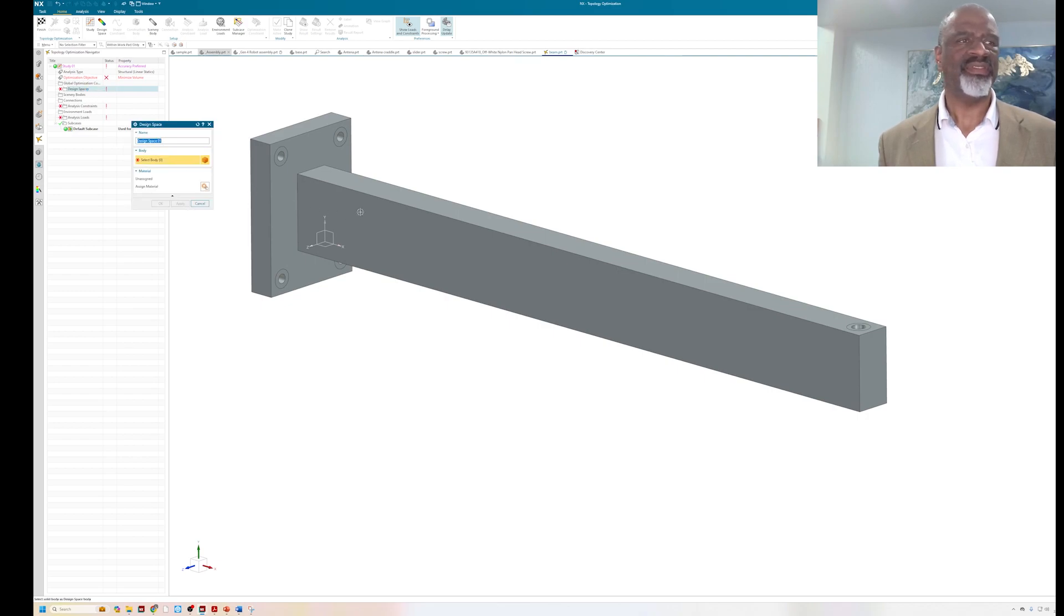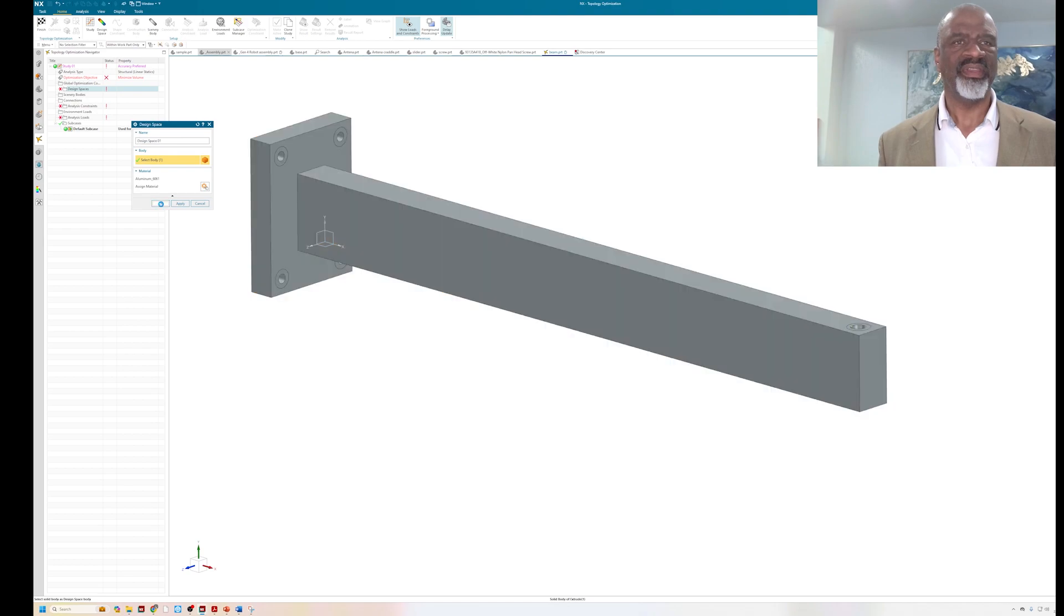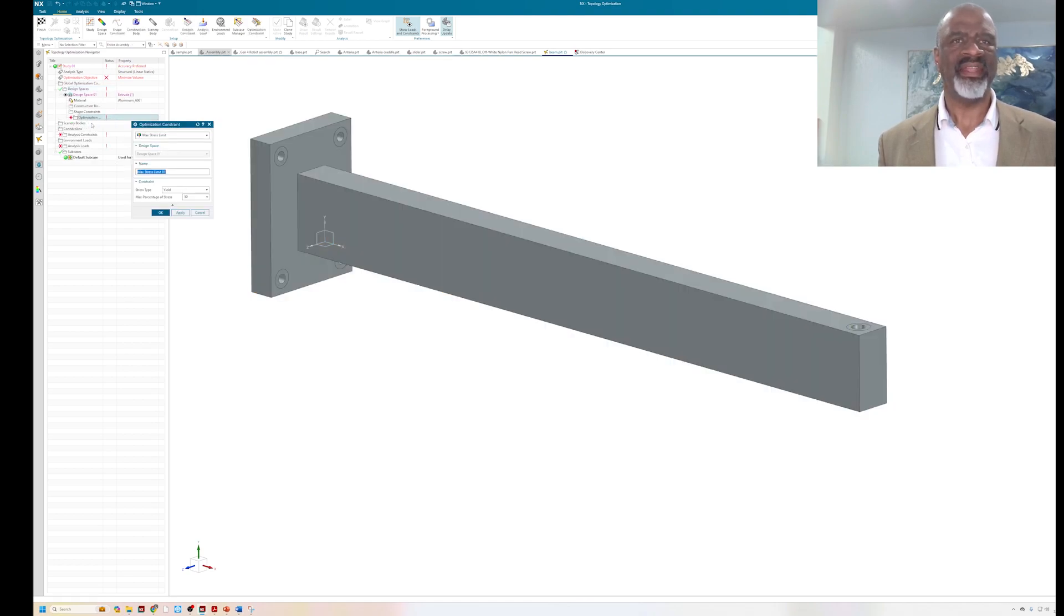I'm going to select the geometry. It says aluminum 6061 has already been assigned. If it didn't, I'd click on this button, say okay there, and I'm going to go to the optimization.